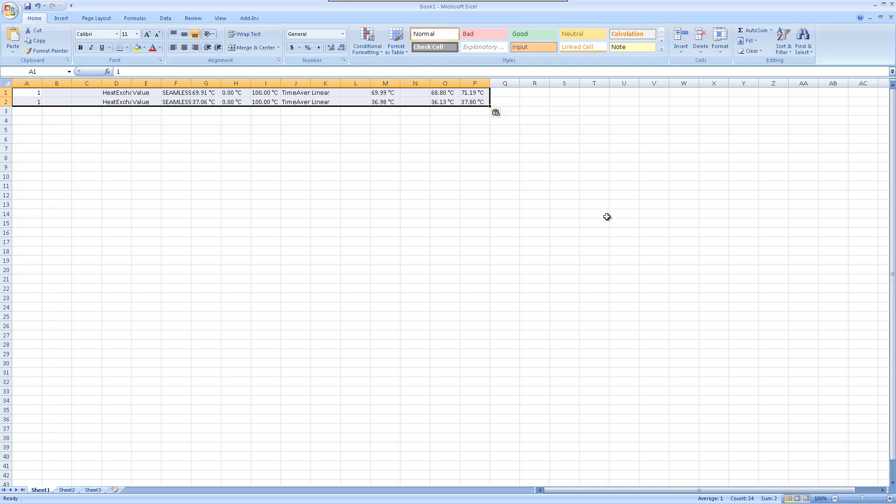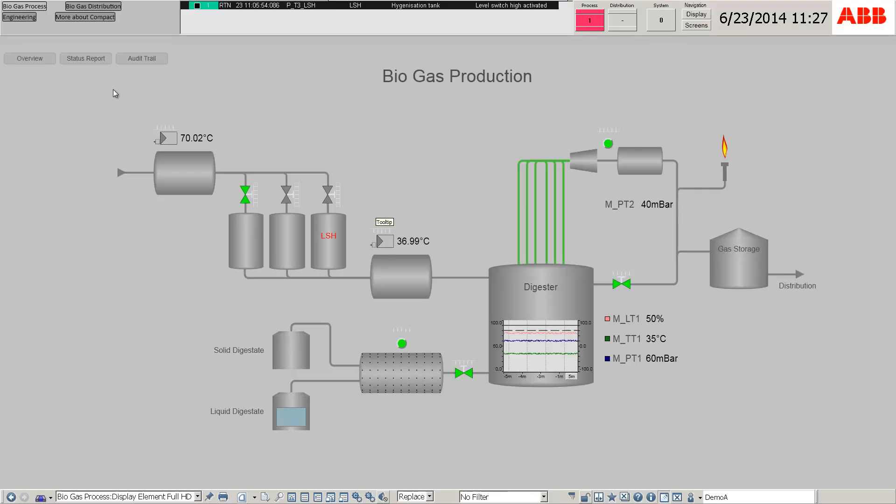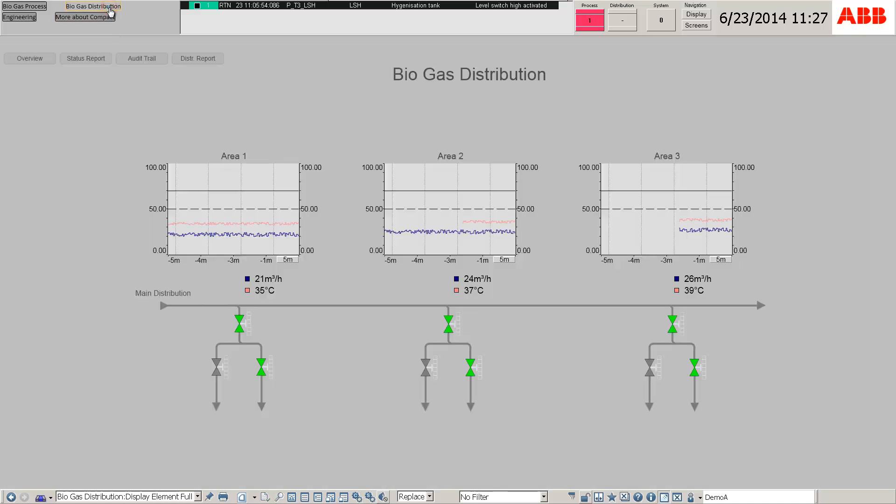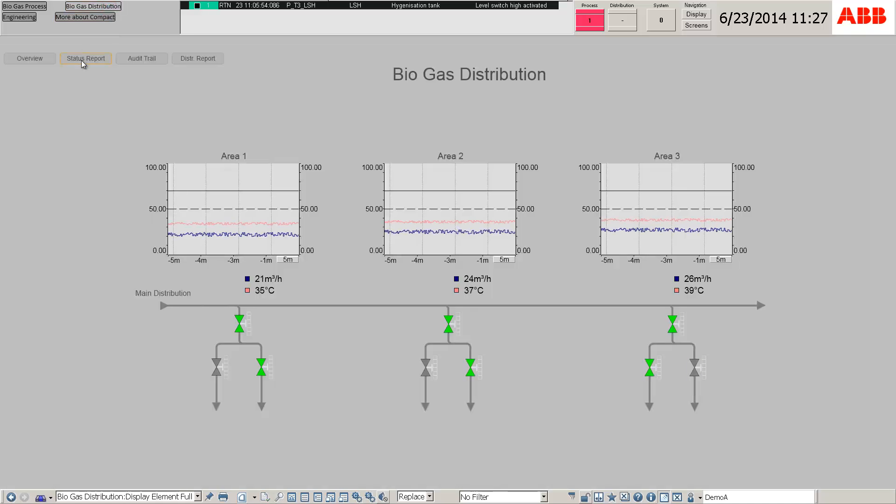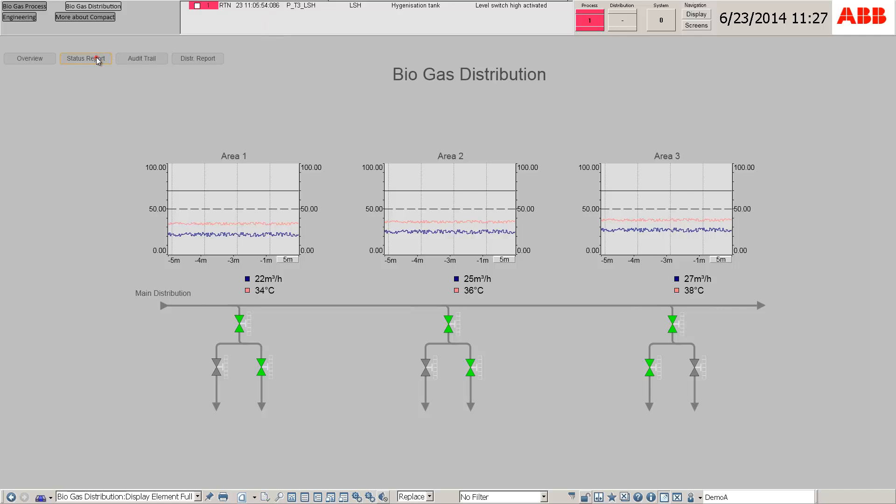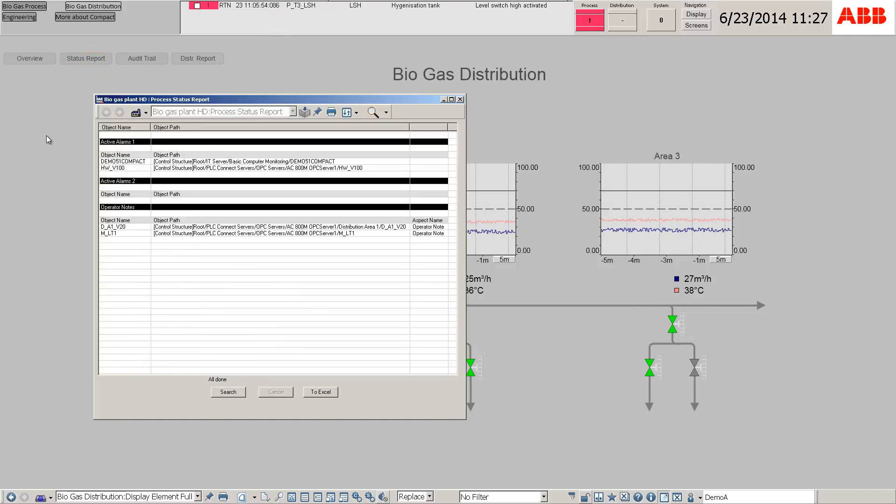That's how simple it is to solve an alarm and make a report in Microsoft Excel. Additionally, status report, distribution report, and audit trail are all a click away and can be easily obtained.